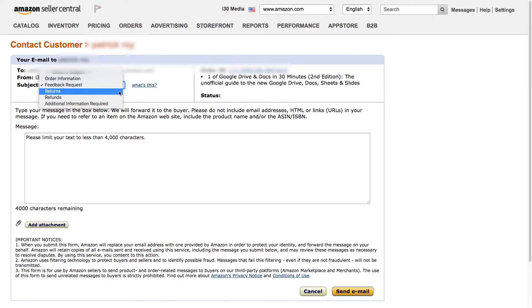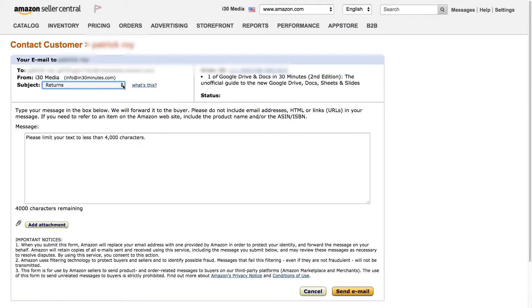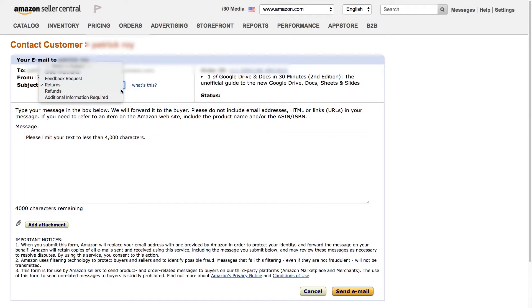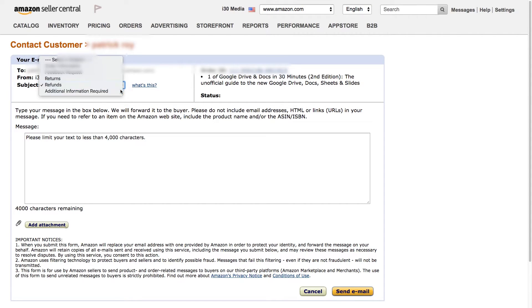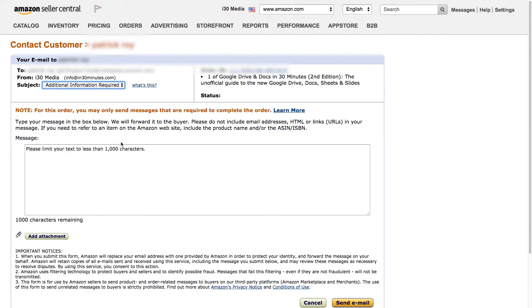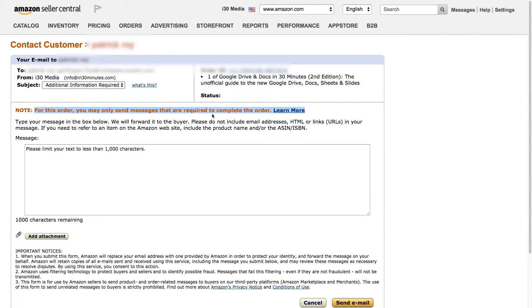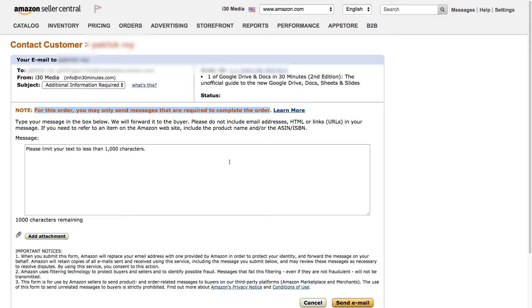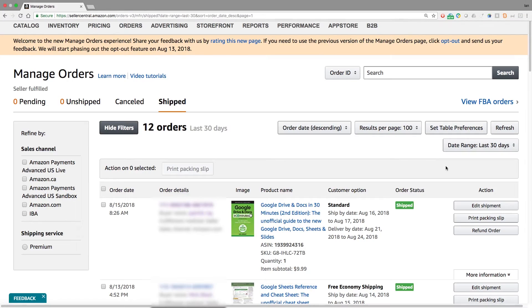And then you can also do things like offer returns or give information about a return, what they need to do, information about refunds, or additional information required. This is, as Amazon says, for this order, you can only send messages that are required to complete the order. And typically what might happen is there might be an issue with their address, or there might be some other piece of information that you need to know to complete the order. So use this intelligently and fairly to connect with the buyer so they get the information that they need.